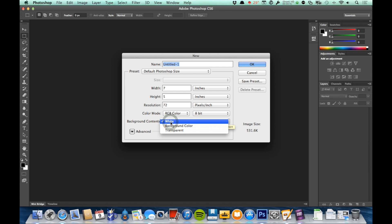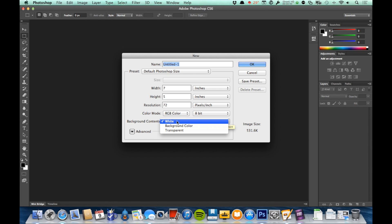It's defaulting to white here. I could choose it to be the background color, which would be whatever color I have chosen in the back of my color picker here, which we'll talk about in a later video. But I want to talk about transparent here.